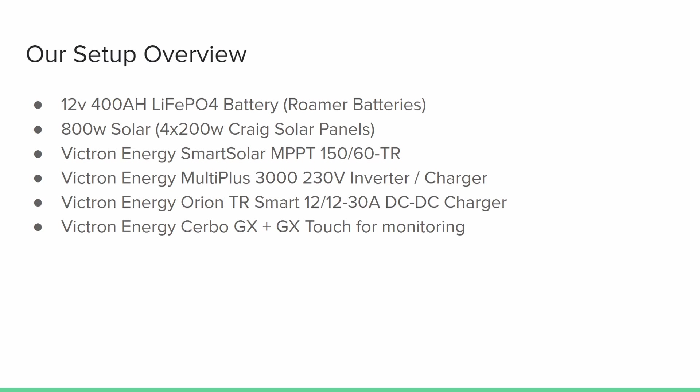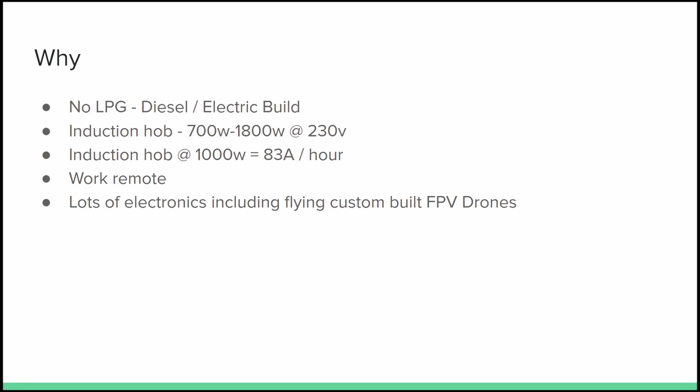All right, so before we jump into the wiring diagram, just one last thing. A quick background on why our setup is pretty big. We have no LPG or gas on board. The whole build is going to be diesel and electric, so the water heater that you saw last week can run on diesel or electric, and cooking is going to be done on an induction hob. And we might get an air fryer or an electric oven as well.